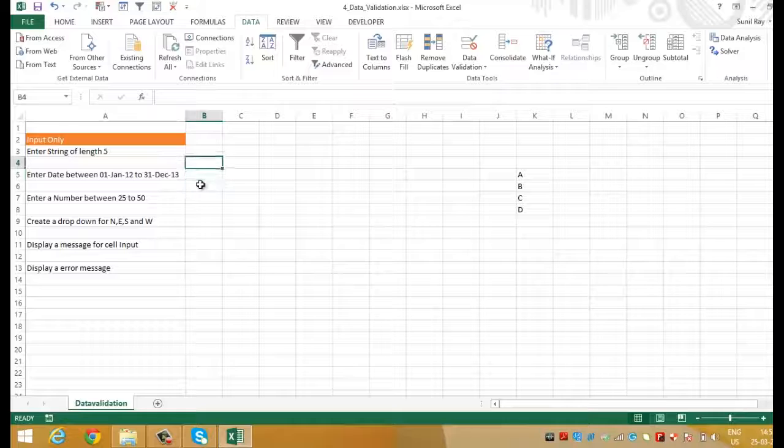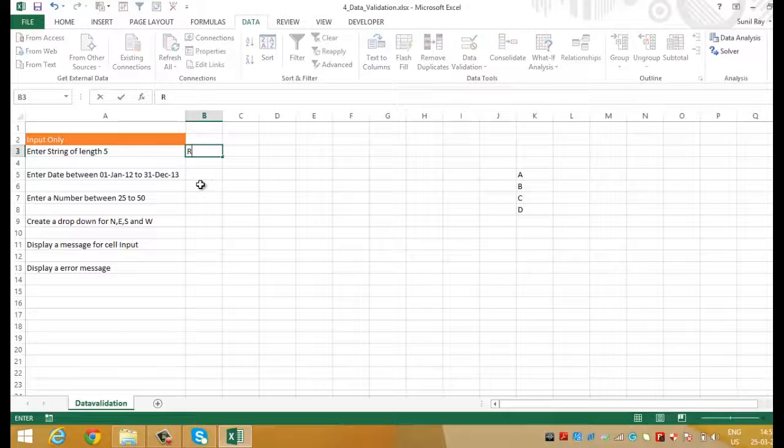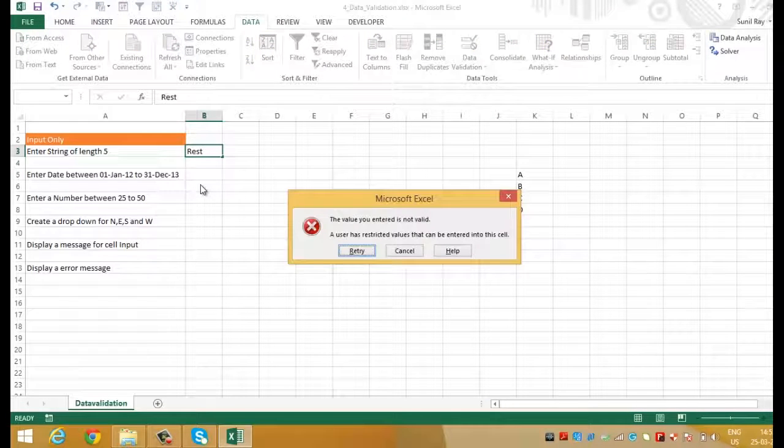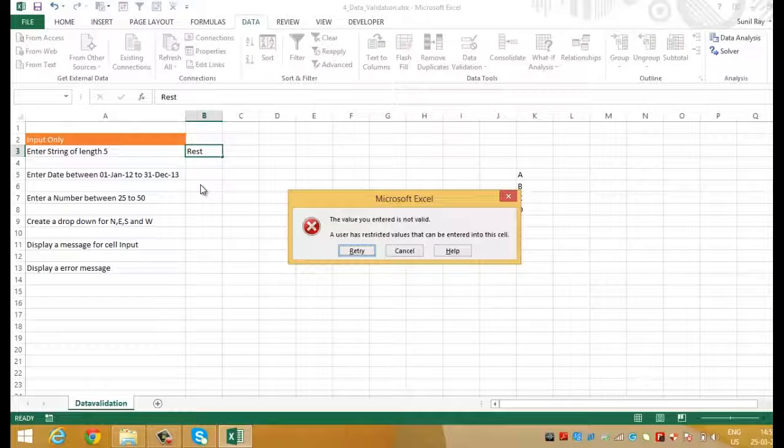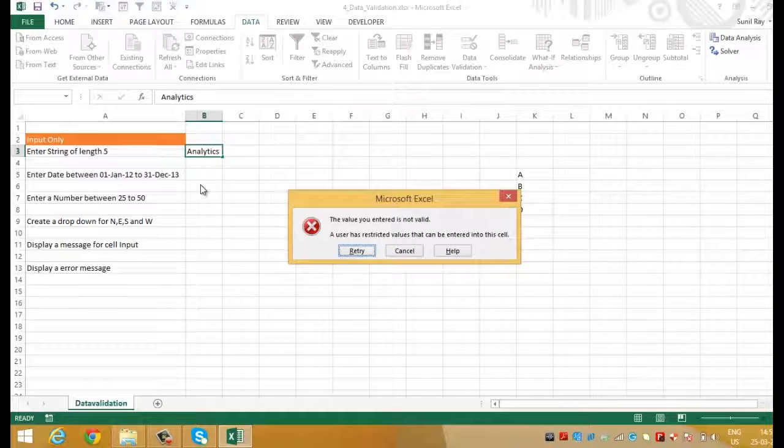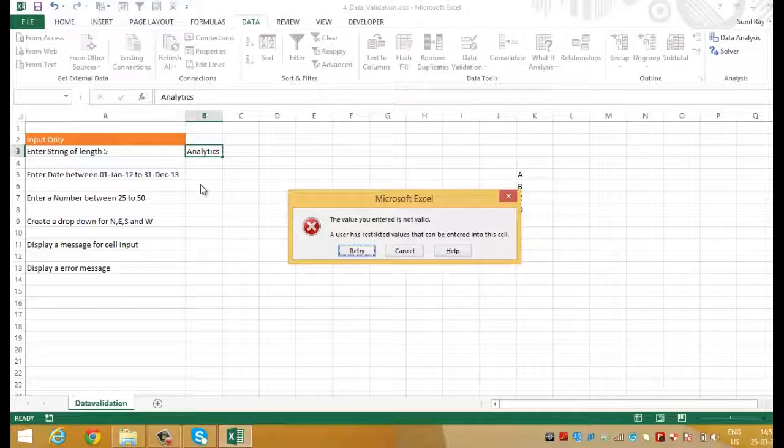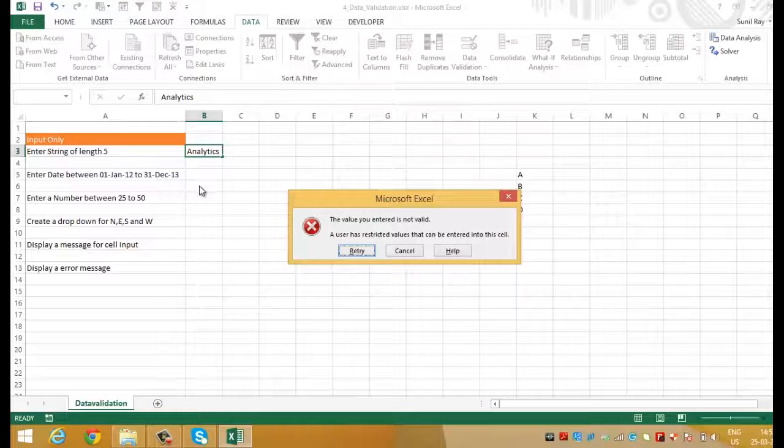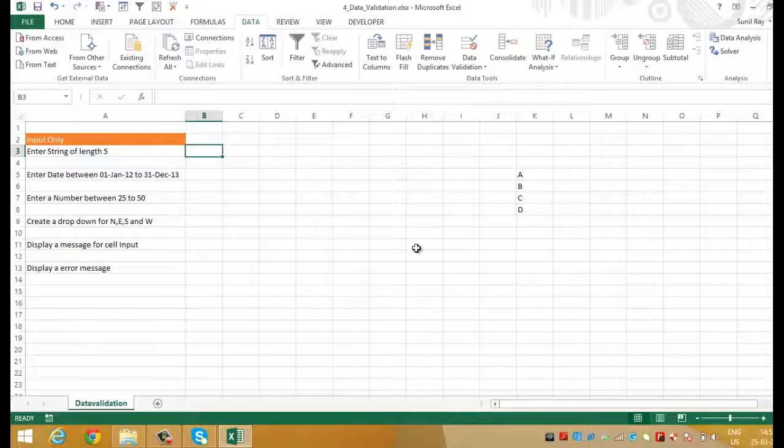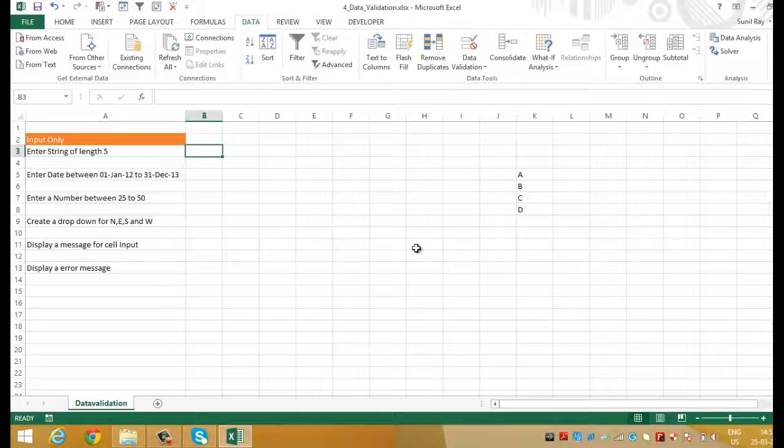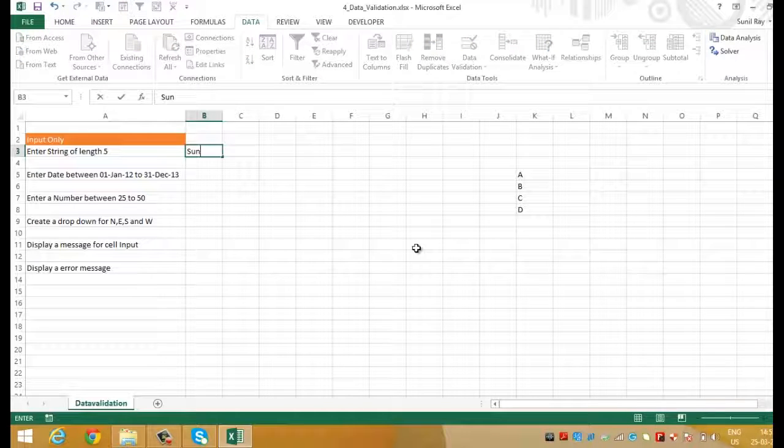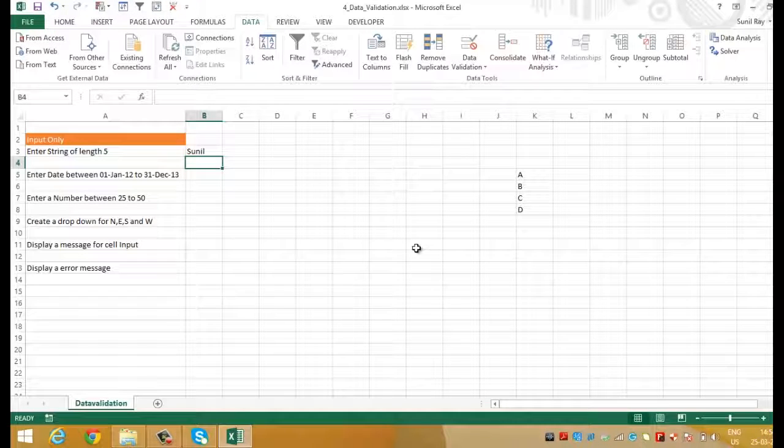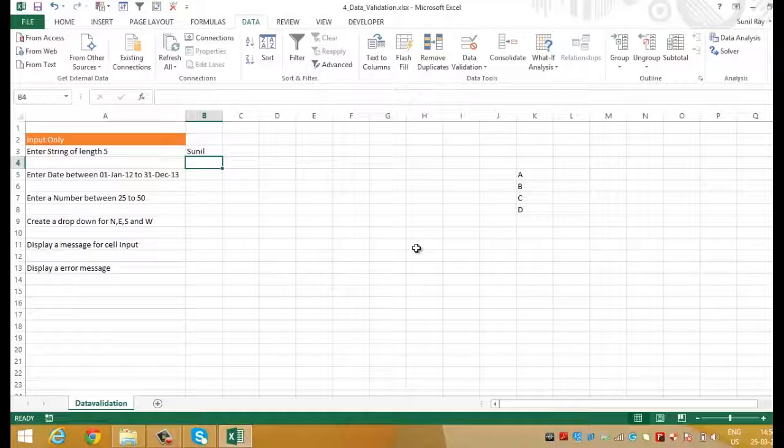Now, let's enter rest in cell B3. Here we have an error message because the length of rest is not 5. To prove it, let's write analytics. Again, you can see since the length of the string is not 5, it has not accepted it. Let's try to enter a string of 5 characters. Let's write Sunil. This time you can see it has accepted the string because the length of the string is exactly 5.